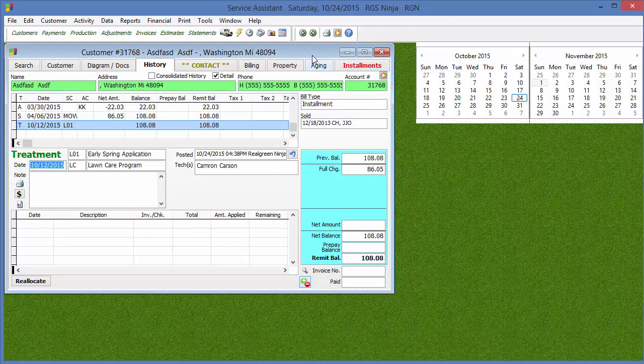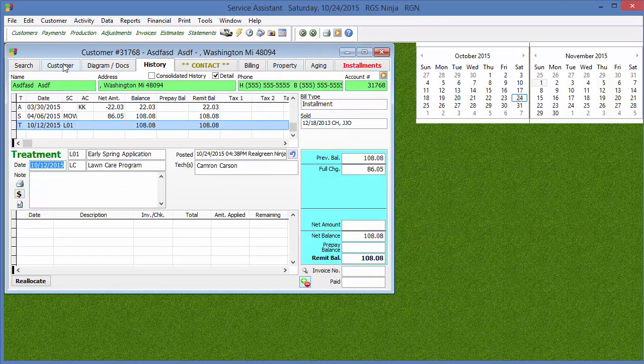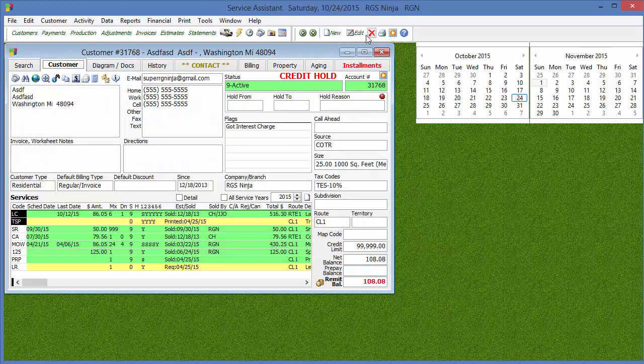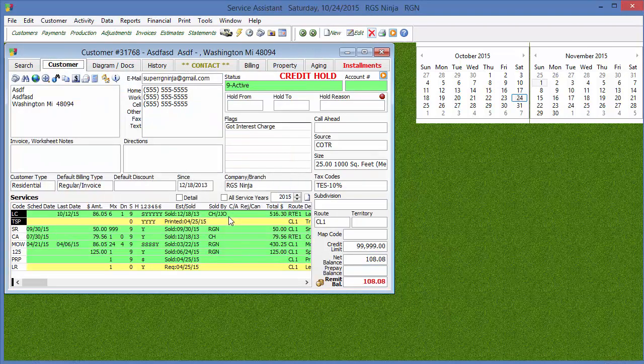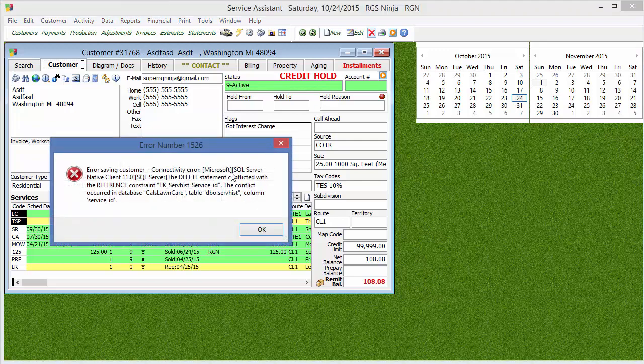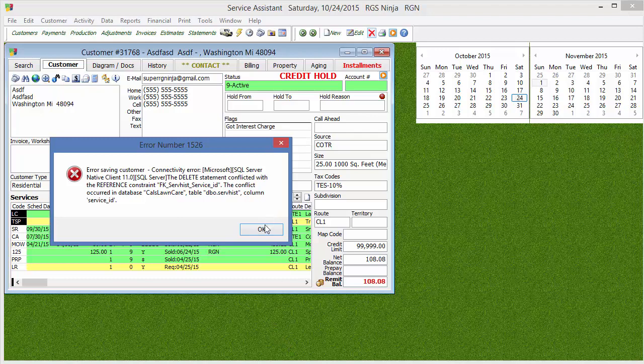Now if we try to delete the customer's account, we hit the little red X here, hit yes, you'll see, again, it will kick up an error message because you're not allowed to delete customers once something has been done to them.